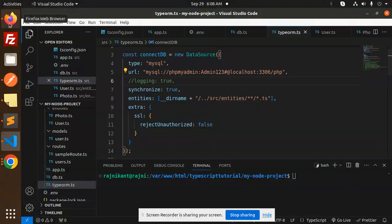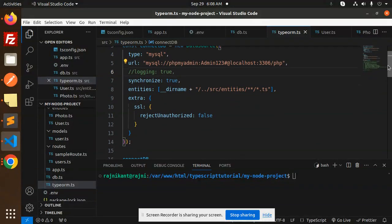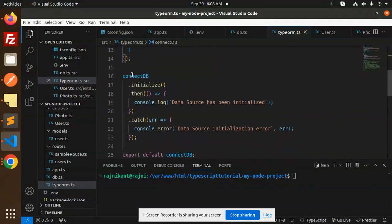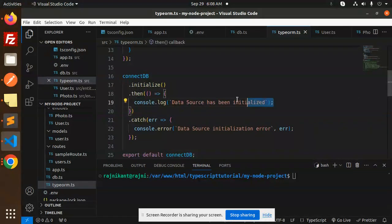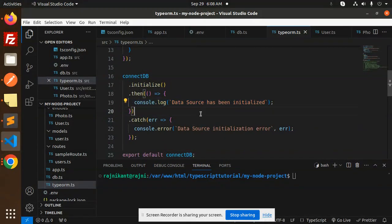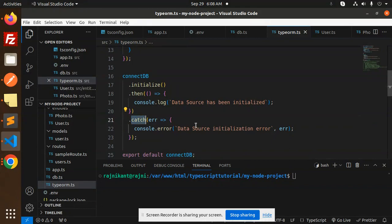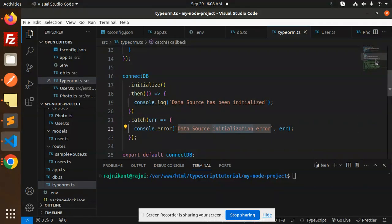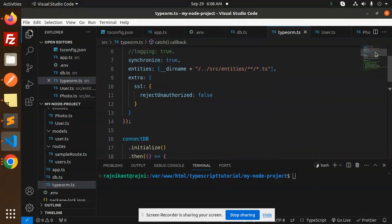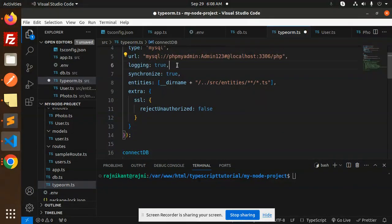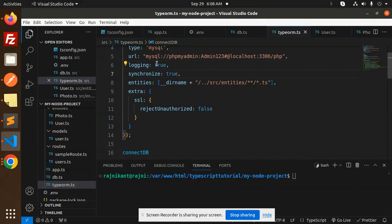So currently this is done, this is the part. Then we have to connect DB initialize. Then if the data is initialized, that will occur, and if there is any issue that will occur. And here we will also log so we'll come to know about whether the database is done or not.